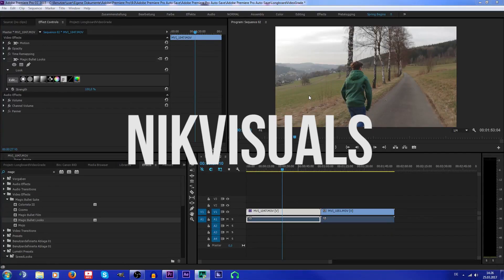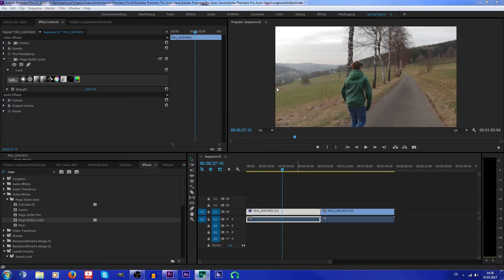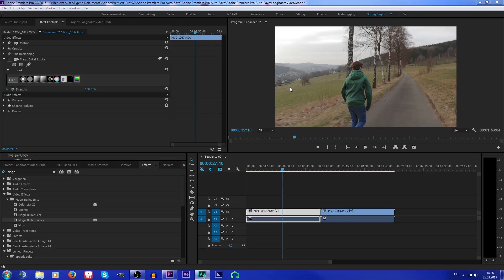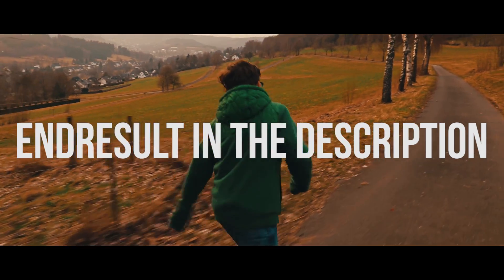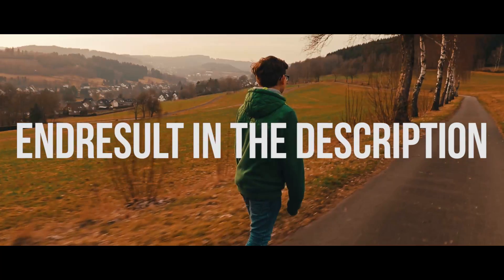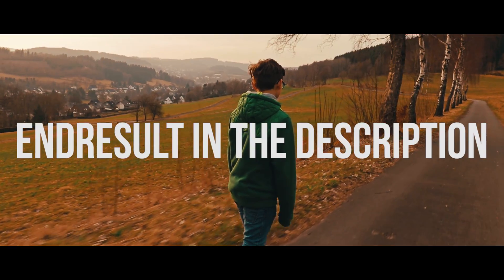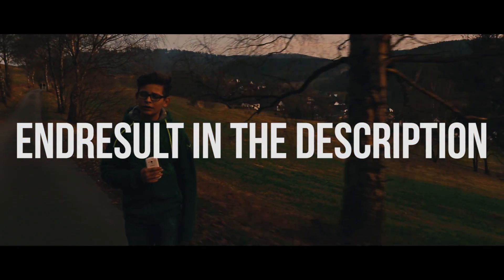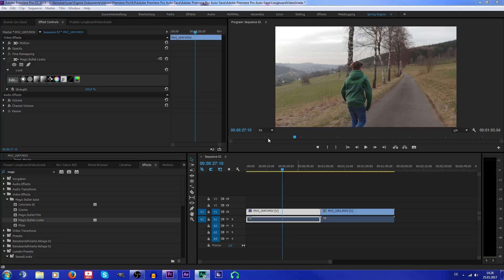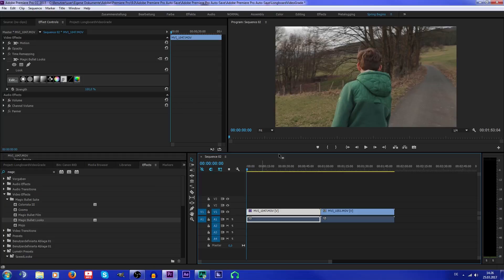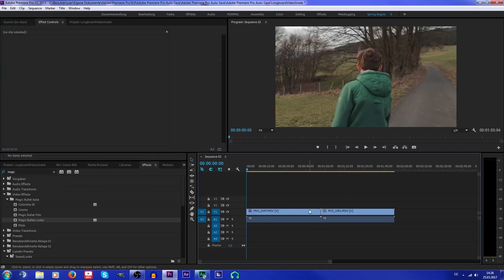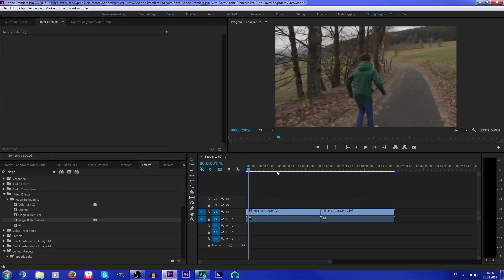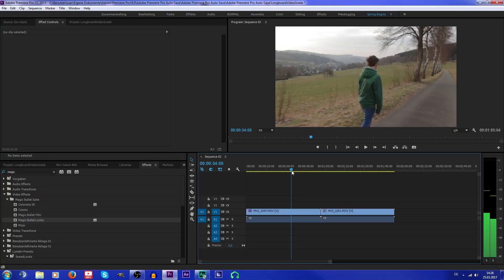Hey guys, Nick Visuals here. Today I'm gonna show you how to color grade a video in Premiere Pro using Magic Bullet Looks. I've created a sequence and I've got two videos that I'm gonna show you.